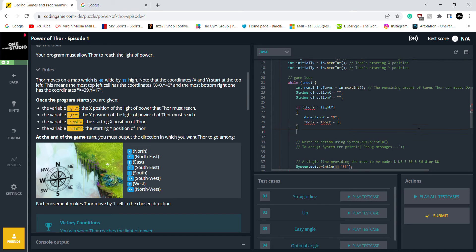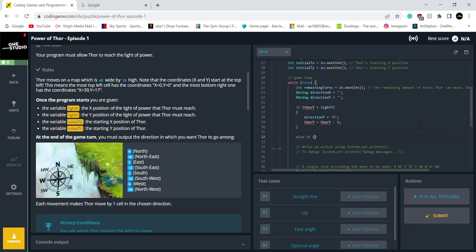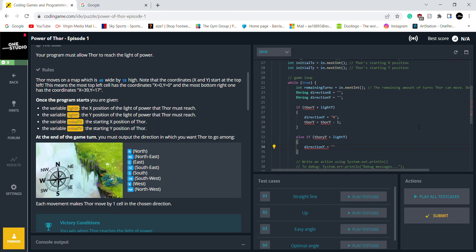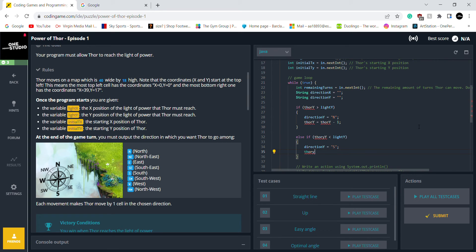If Thor Y position is less than light Y, then the direction Y goes south. Instead of minus one, it will be plus one.